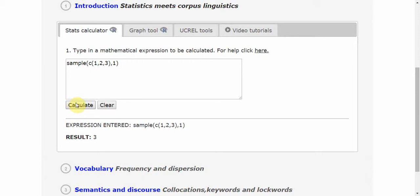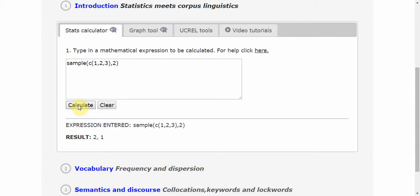If I recalculate, I get perhaps a different number. I can do this multiple times. I can select a subset of two numbers out of this three-number set, and again, I get my result immediately.